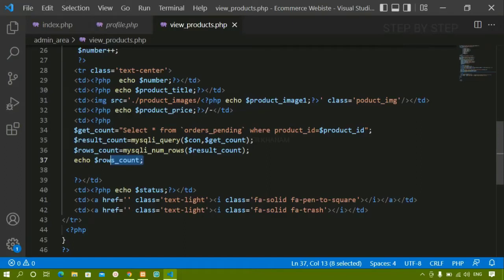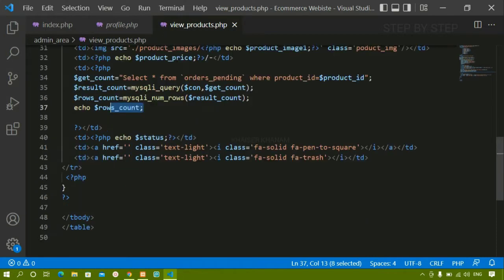In our previous session, we fetched all the data from the database and worked on the view products page. Now we are going to work on editing products and deleting products. In this session, we are going to see how to edit the product, create the form, and later we will write the logic and understand how to perform all this.